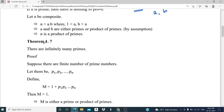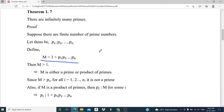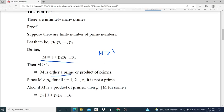Moving on to Theorem 1.7: there are infinitely many primes. We assume there are only finitely many prime numbers, and let them be p1, p2, ..., pn. We define a number m equal to 1 plus p1·p2·...·pn. Then clearly m is strictly greater than 1, and by the previous theorem, m is either a prime or product of primes.